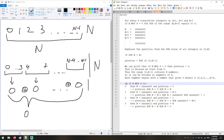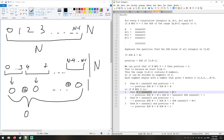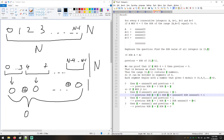If N modulo 4 equals 1, Previous equals N minus 1, since the solution for N minus 1 was N minus 1 (from the mod 0 case). So Previous XOR N = (N-1) XOR N. Since N-1 and N differ only in the last bit, the result is 1. This confirms: when N mod 4 = 1, return 1.